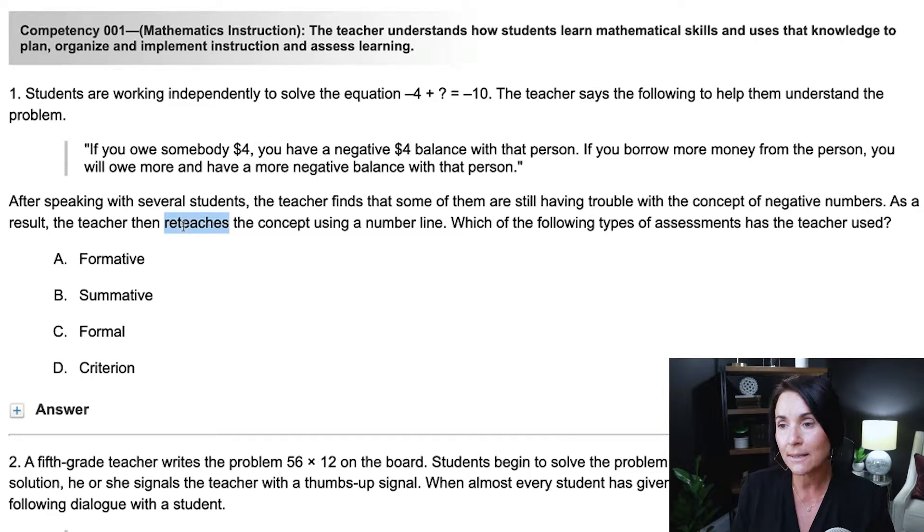Formative assessment is the best type of assessment, in my opinion. Summative, formal, and criterion assessments are useful — we have to use state standardized assessments and summatives for the grade book. But if you're looking for standards mastery and standards acquisition, formative assessment is the best kind. In this particular example, formative is the correct answer. I have a whole video on the different types of assessments you'll see on your teacher certification exams, and I'll link that up here.